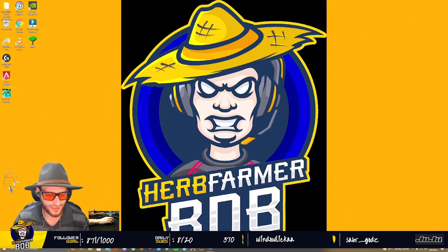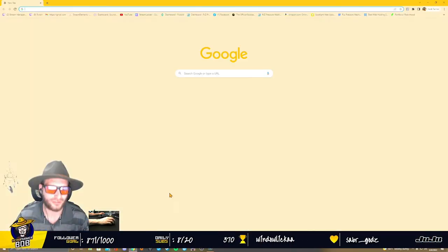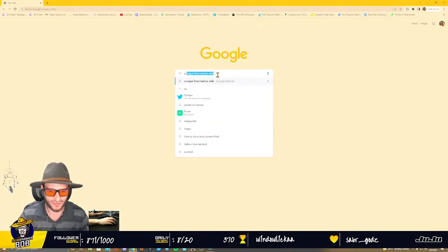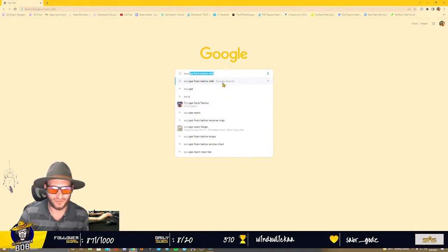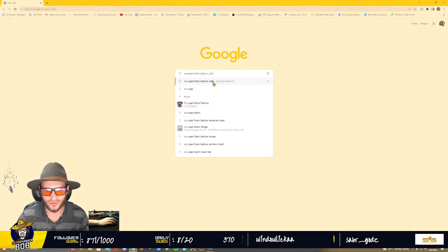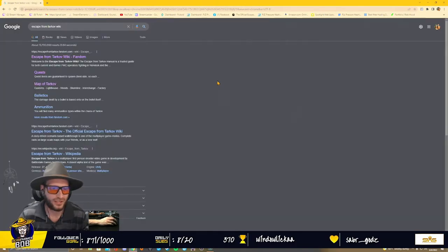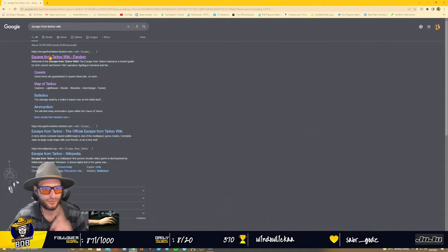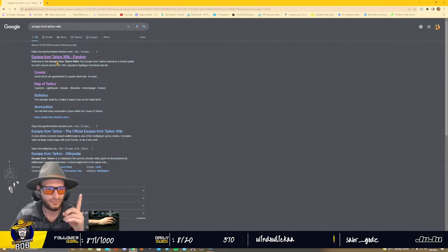Alright, so first things first, you're going to open your Chrome tab, come up here, and go to the Escape from Tarkov wiki. You're going to click that link on, it's going to bring you here, you're going to click your very first link up top.